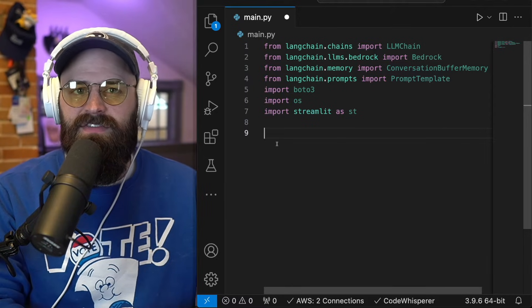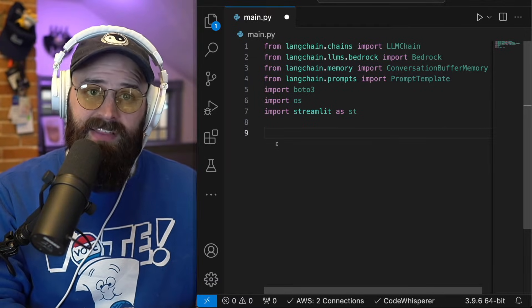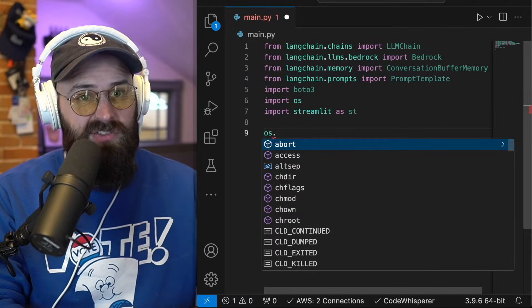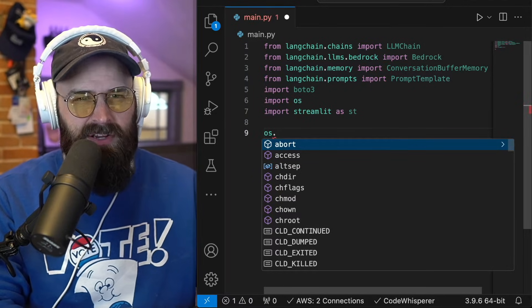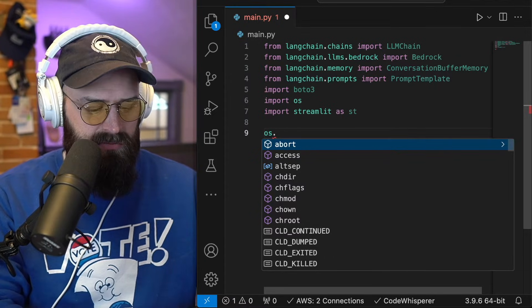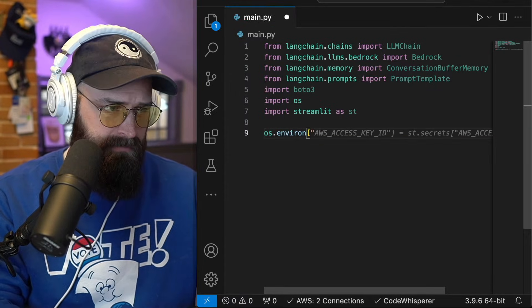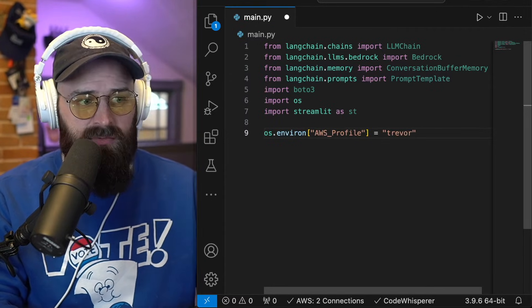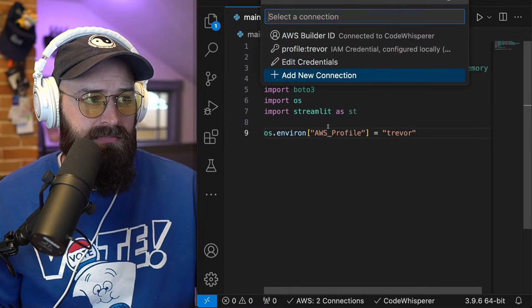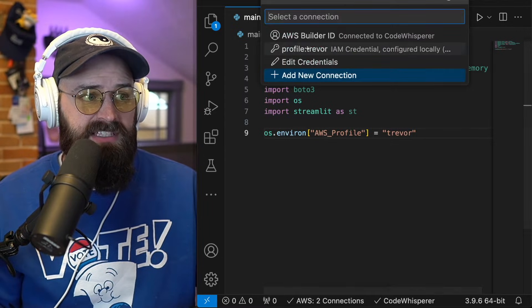Next, I just need to define the profile that I'm going to use to access this. Again, this is the one thing that's going to be very specific to you. And I'm using a profile named Trevor. Just to be clear,